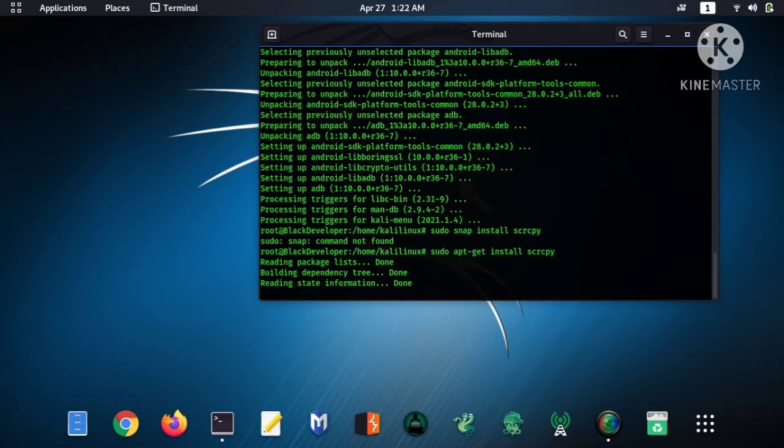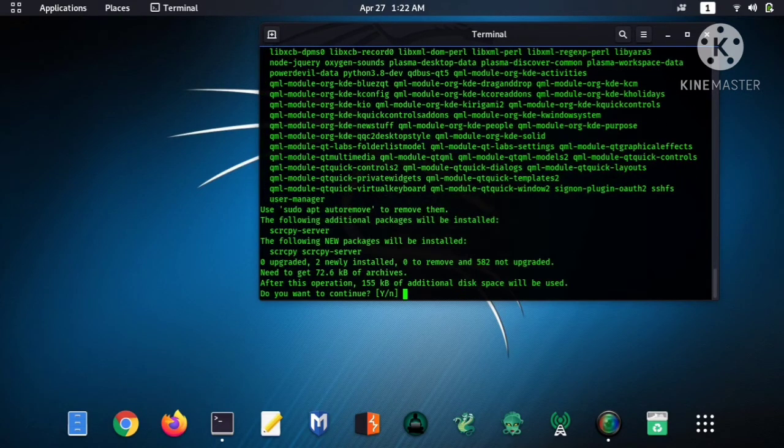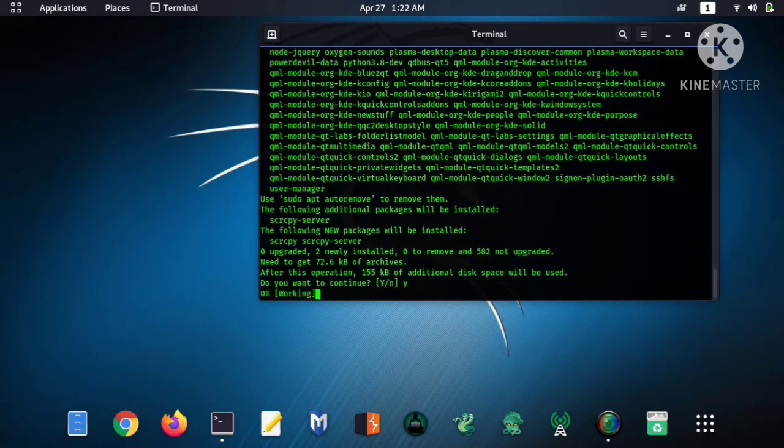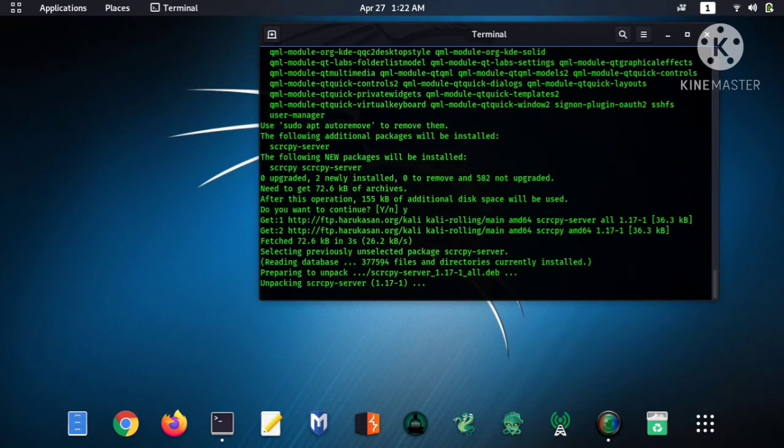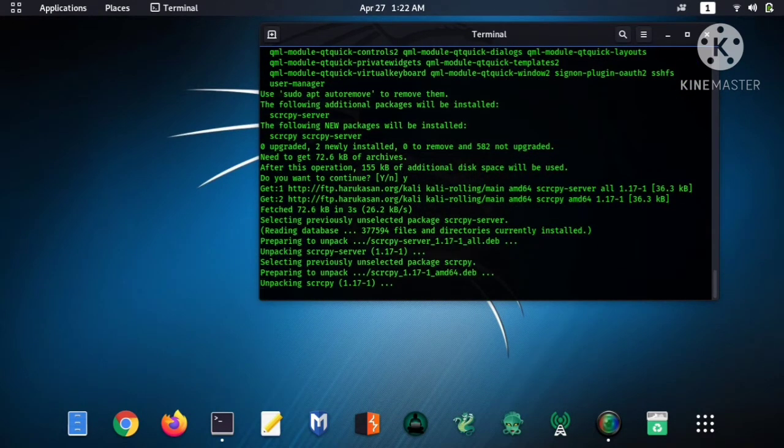Here you can see our second software is downloading, so wait for it.